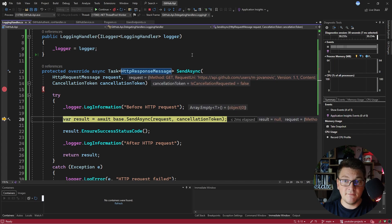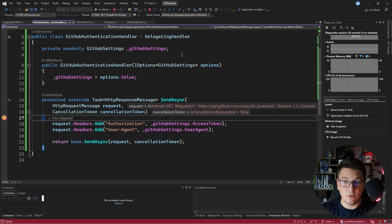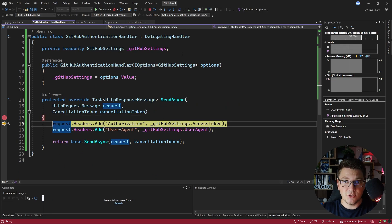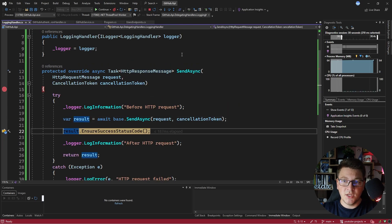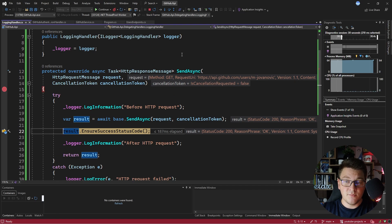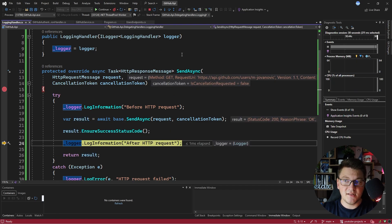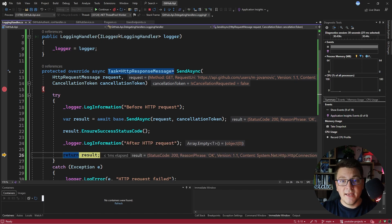We log that something happened before the request, and going past the send async method lands us back in the GitHub authentication handler. This runs the request and we get back the response from the GitHub API. We ensure the success status code, the method succeeds, and we return the response from our API and observe it in Swagger UI.